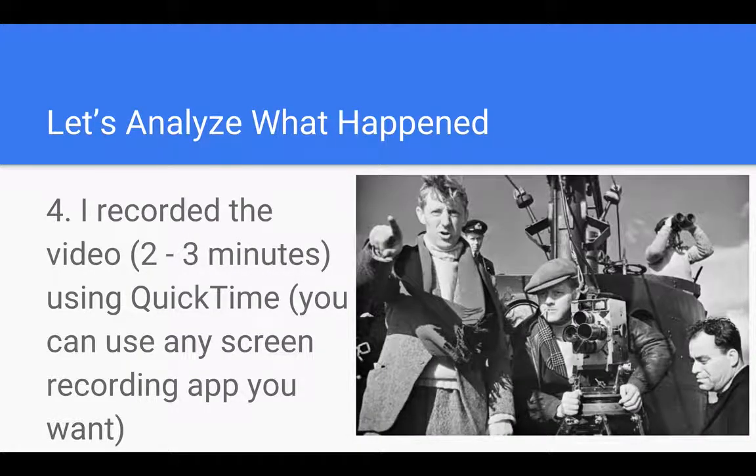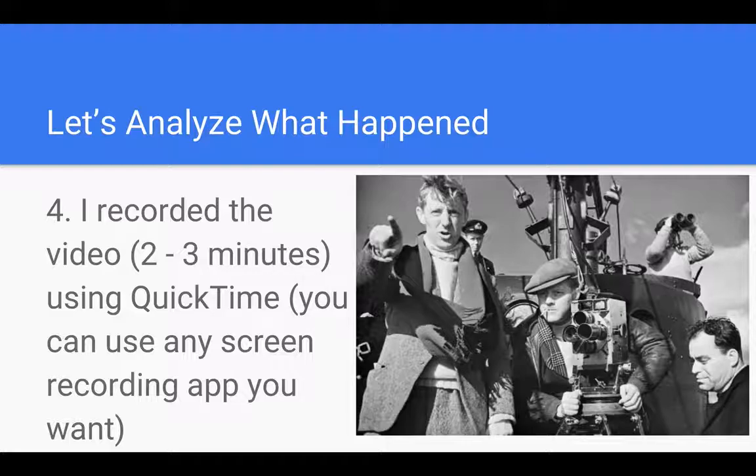Then I record the video. Again, shooting for a short video of two to three minutes, five minutes at the most, if I need that long to explain something.